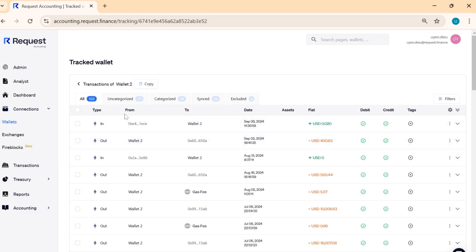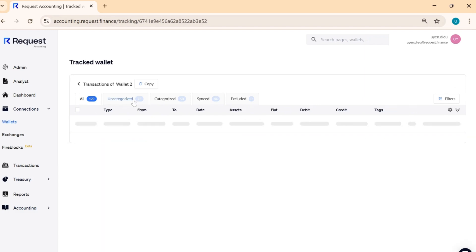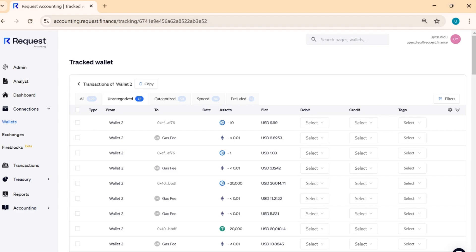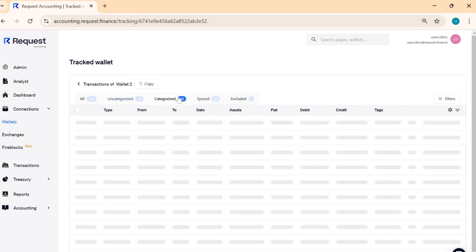Use the All tab to see all your transactions, the Uncategorized tab to track transactions that need categorization, and the Categorized tab to review your transactions.